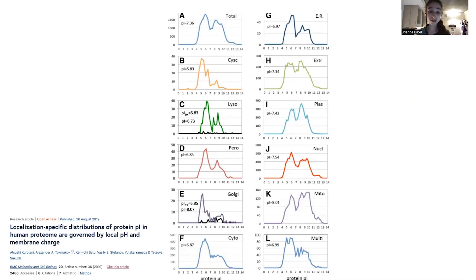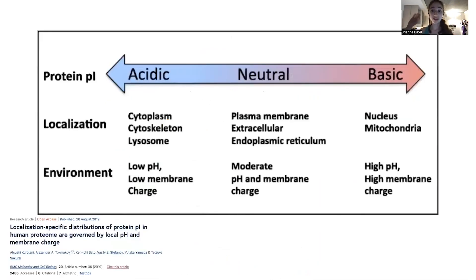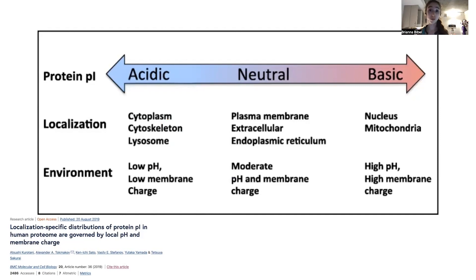Membranes — we often think of them as liquidy things, but they actually have negative charges. Proteins in membranes tend to have a higher PI, tend to be more basic and more positively charged. So cytoplasmic proteins tend to have a lower PI. In compartments like the lysosome, where there's a really low pH because that's where proteins are broken down, proteins have a lower PI. Whereas in the nucleus, mitochondria, or in a charged membrane, proteins tend to have a higher PI and therefore tend to be more positively charged.